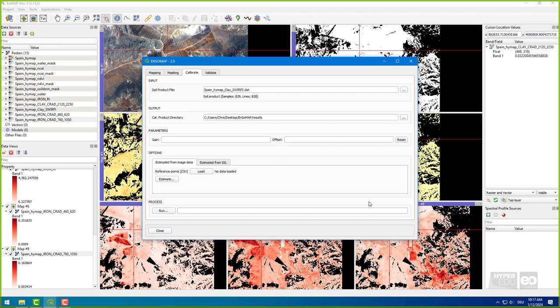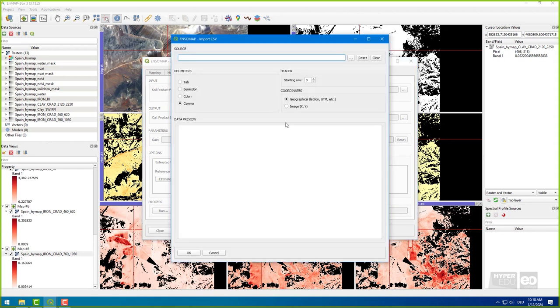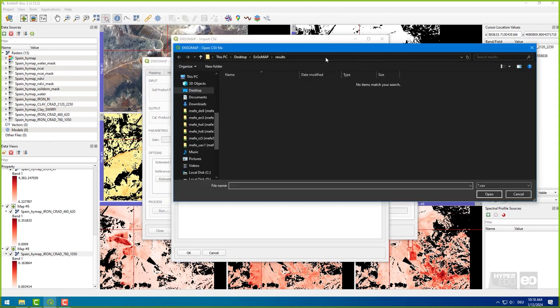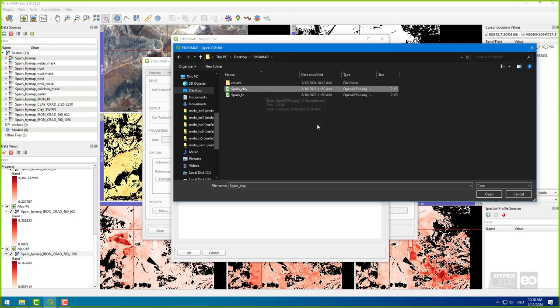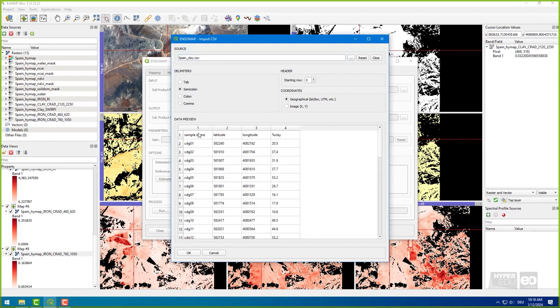As I have reference data available, I chose the second option and import a CSV file that was provided for download. For clay, this is Spain underscore clay dot CSV. The clay content data are texture information and the iron content data are iron oxides, obtained by diethionite extraction method. Both in-situ datasets are in percent.